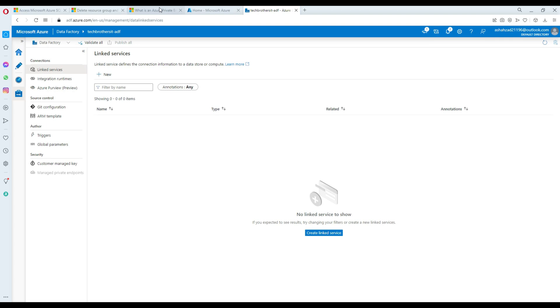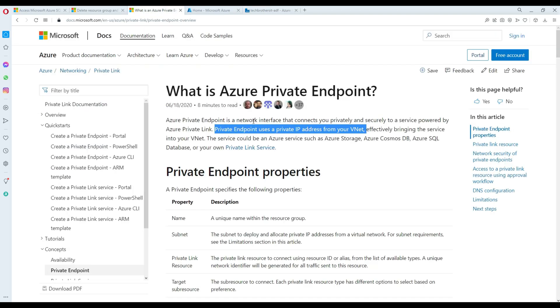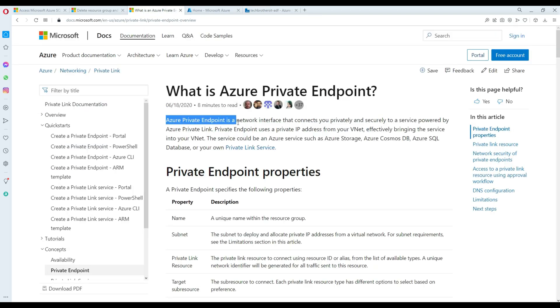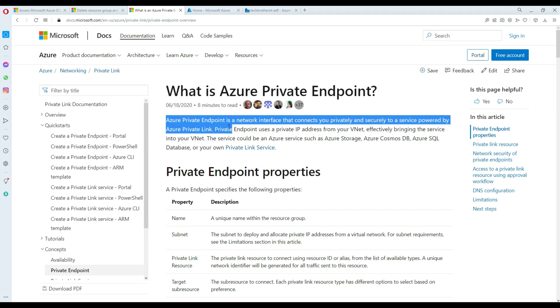So what are private endpoints? A private endpoint is a network interface that connects you privately and securely to a service powered by Azure Private Link.